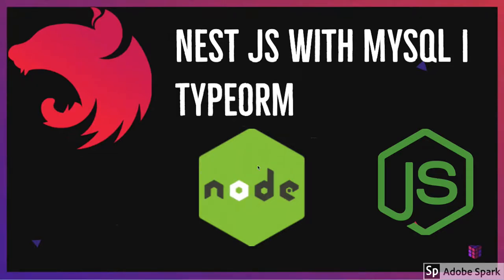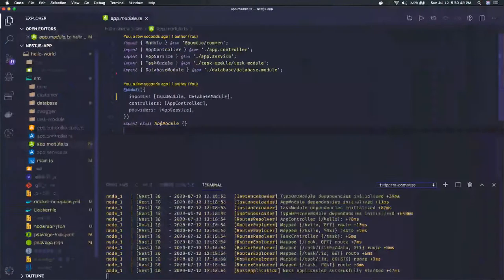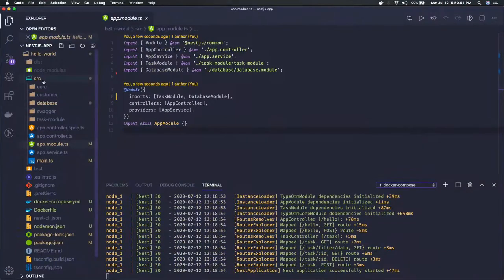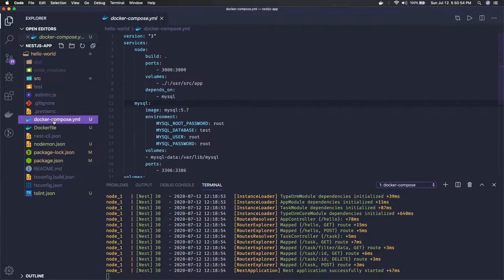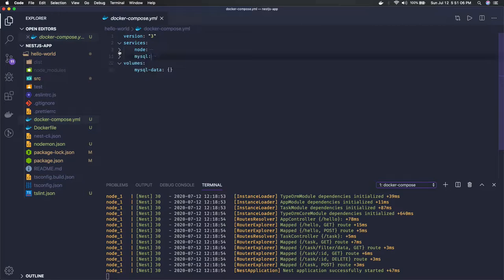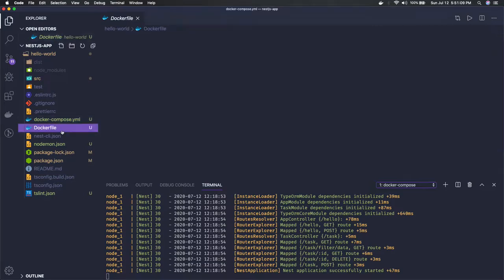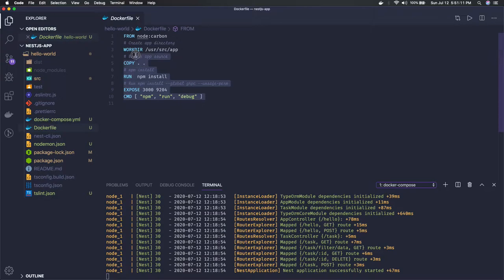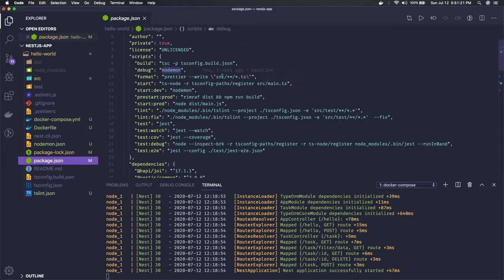Hi everyone, welcome back. In the previous video we were talking about adding the Docker and Docker Compose file, so I have added it. We have a Node.js and MySQL setup where the Node.js container wants to talk to MySQL. Here is my Node.js container and here is my MySQL container. You can see in this Docker Compose file I have these two containers, and a small Dockerfile which will help me to build the container. I'm exposing port 3000 and running the npm run debug command.